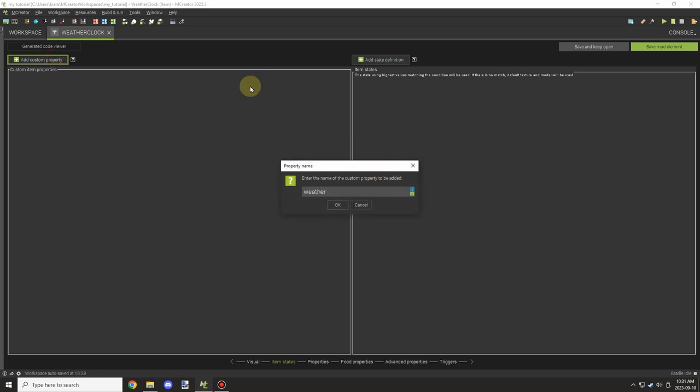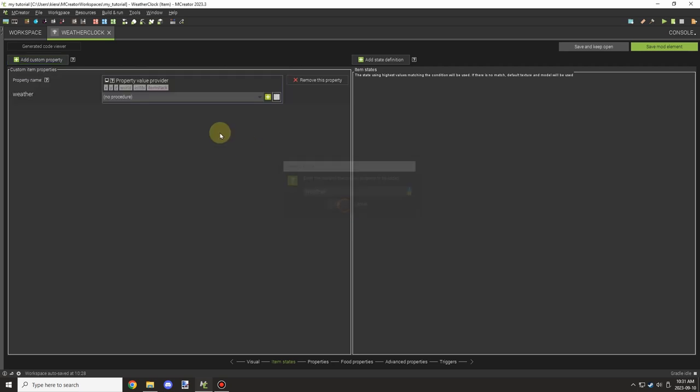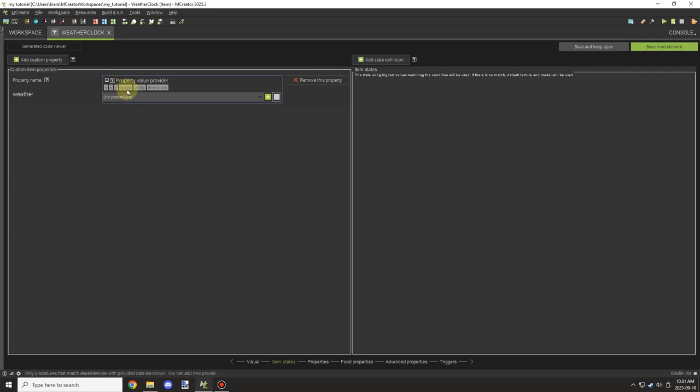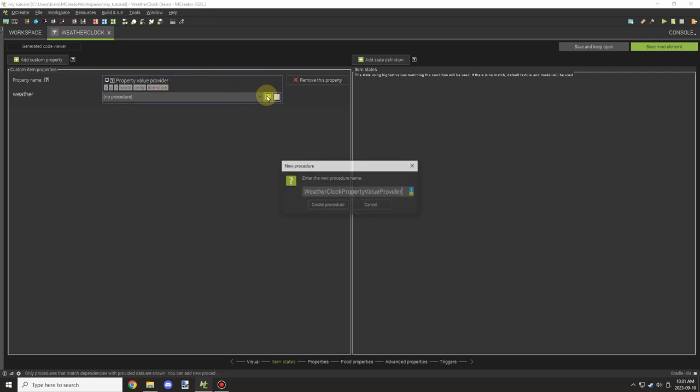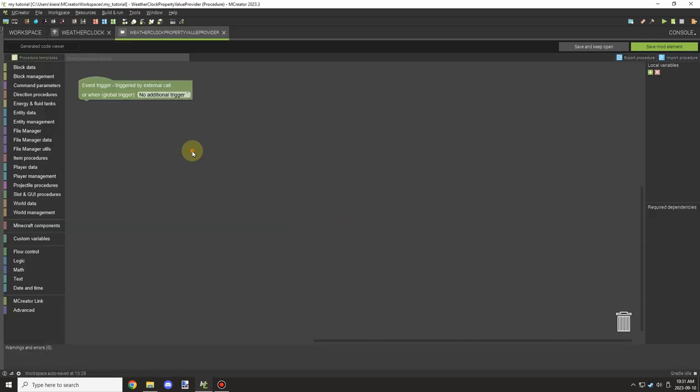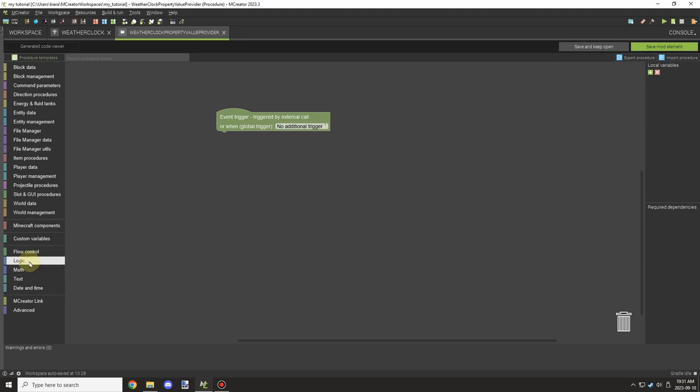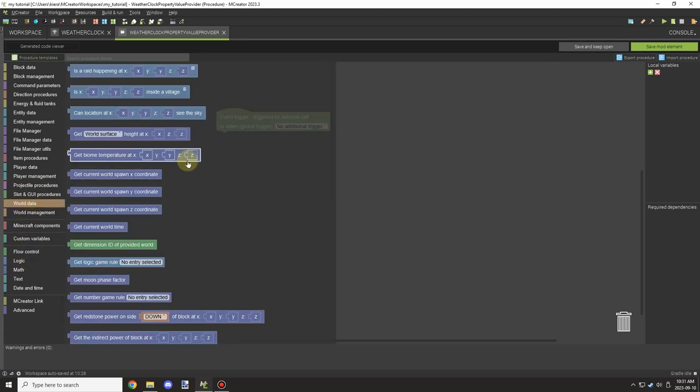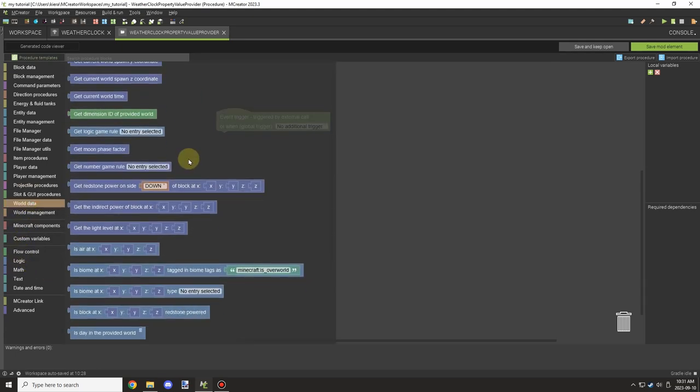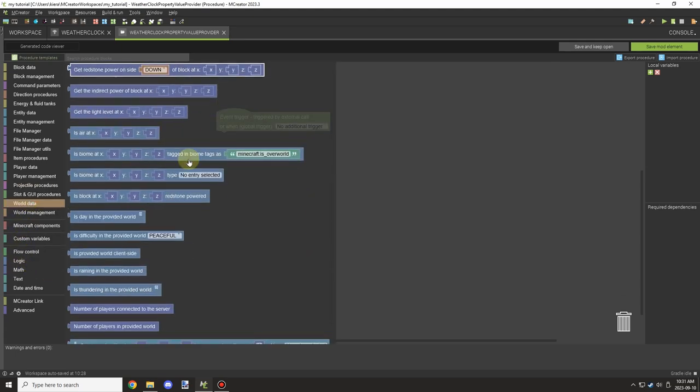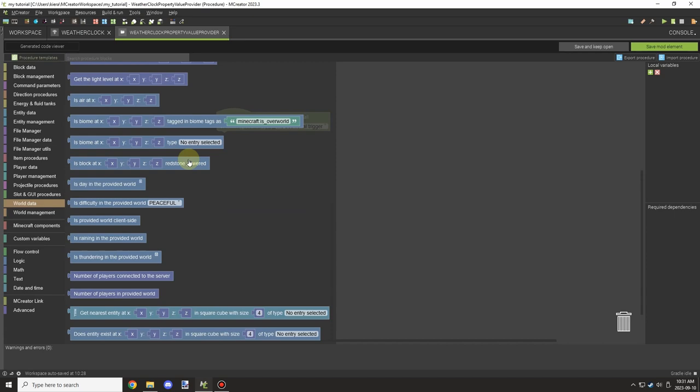So we're going to call it weather. And then what we're going to do is we're going to go ahead and we're going to return a number based on the type of weather that we're having. So we're going to create a procedure using this. And then we can go ahead and make a quick if statement.